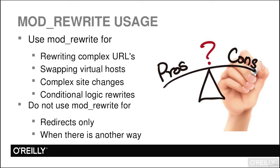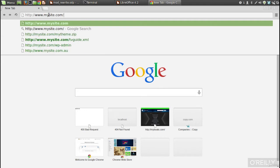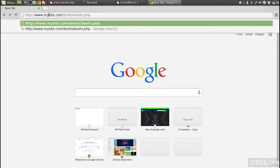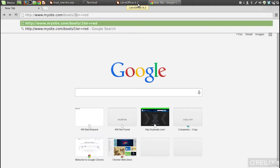Now we'll wrap up getting started with mod_rewrite with use cases on when and when not to use it. If you have a complex URL like: www.mysite.com/boats/boats.php?boatID=1&color=red, and you want to rewrite it to something simpler like mysite.com/boats/1/red, that is a good use case for mod_rewrite — rewriting a complex URL to something cleaner.